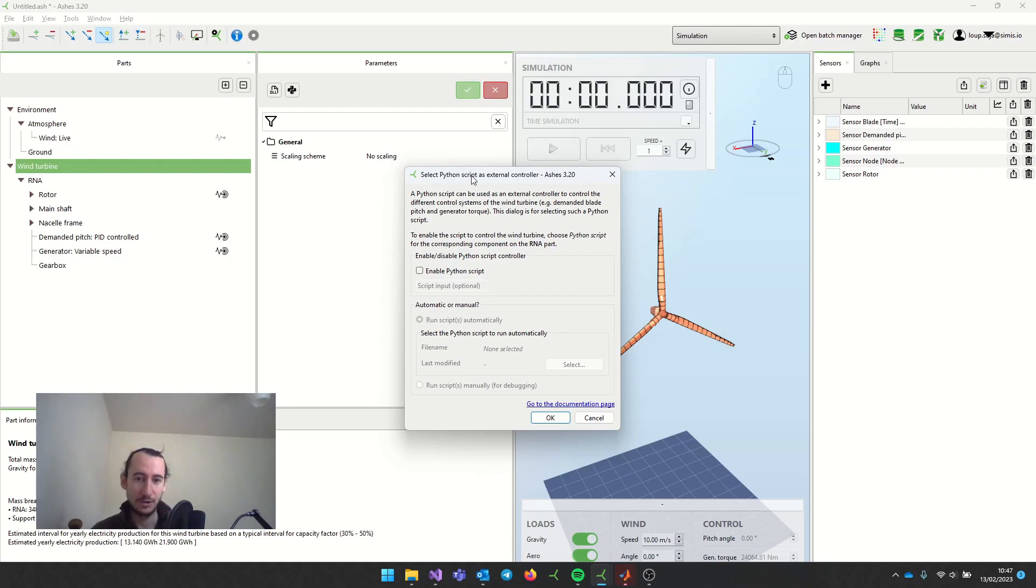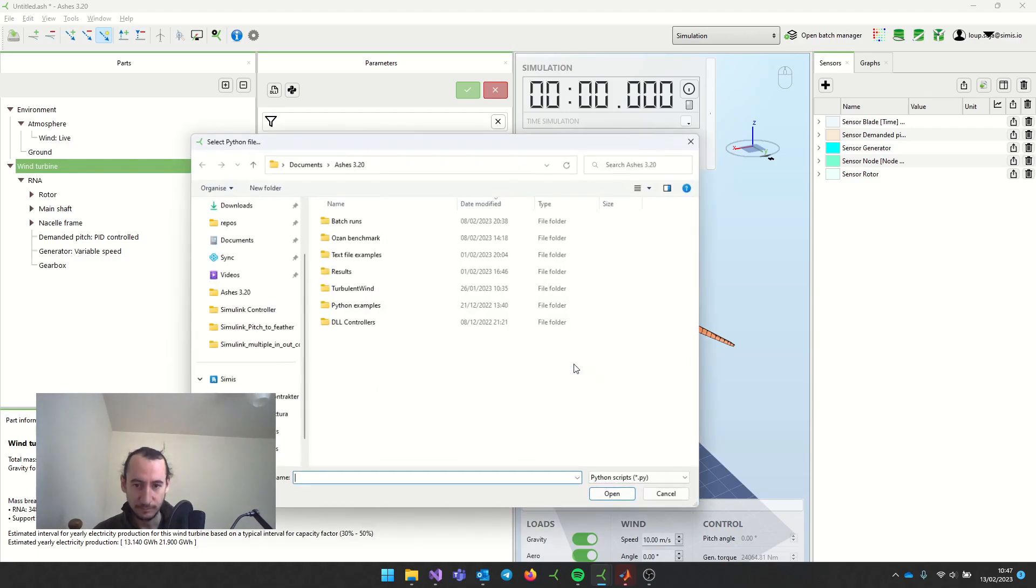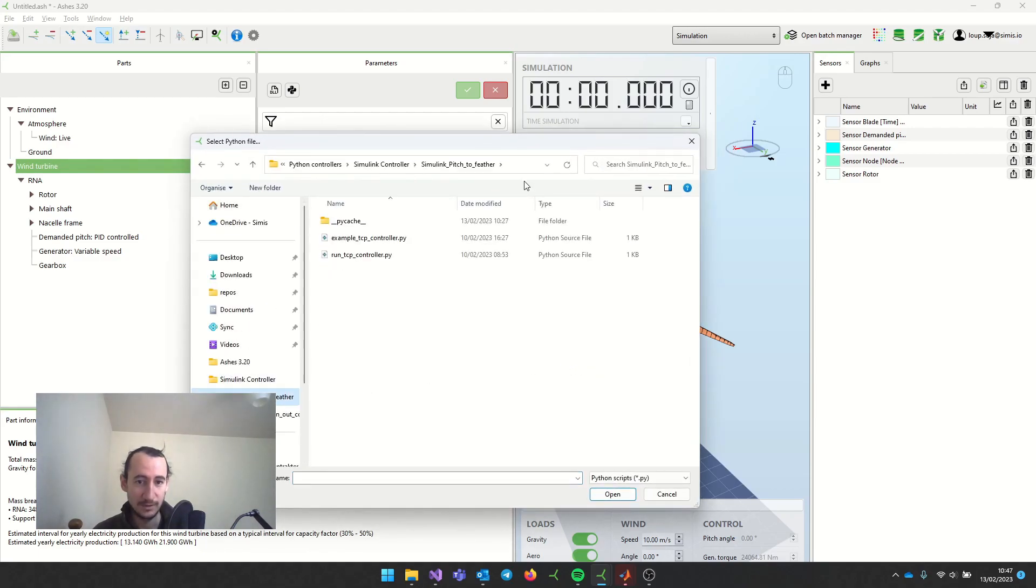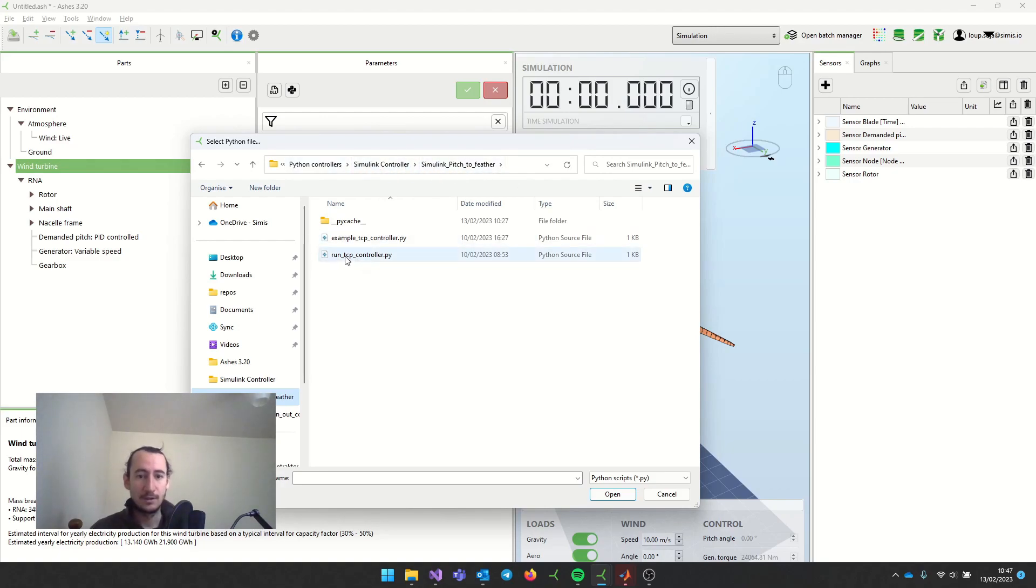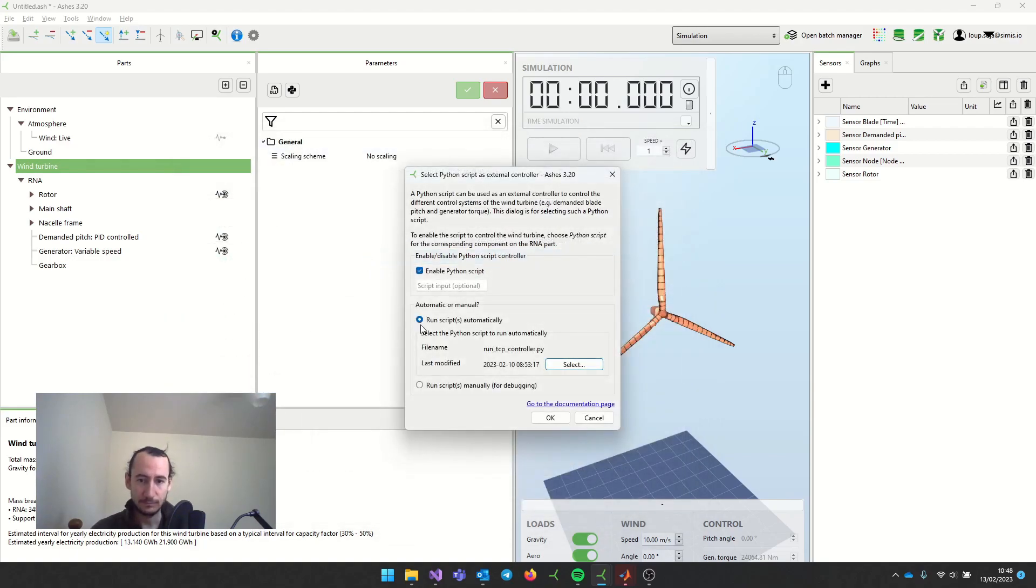But the actual code that's going to run the controller is going to be Simulink, as you will see. I'm going to enable Python script and select the script that I want. This here is an example that you have in the Ashes folder. Just select this script here, run tcp controller, and press OK.